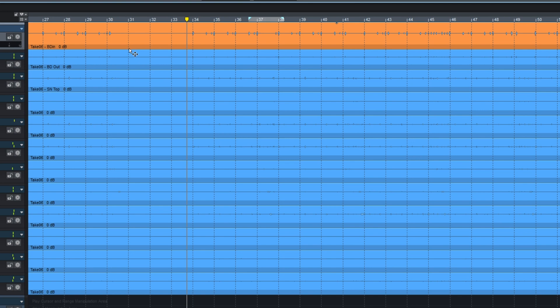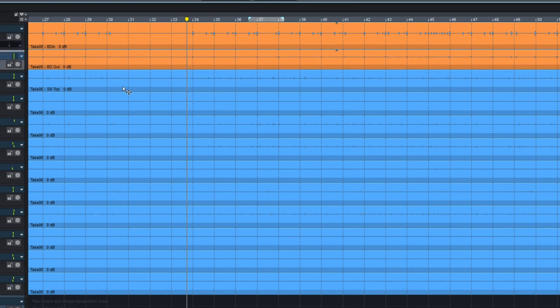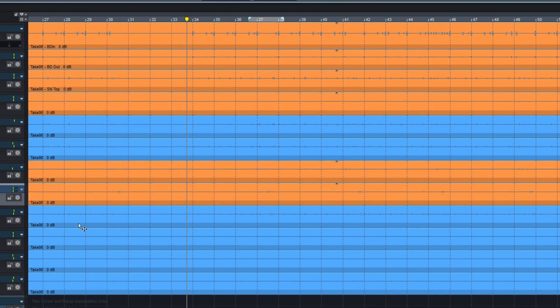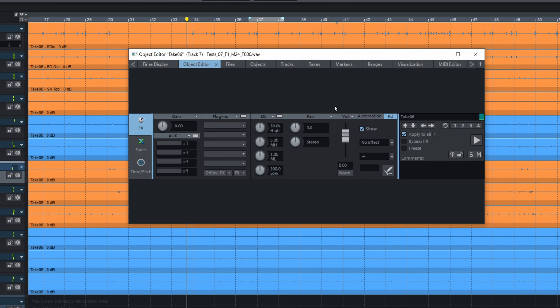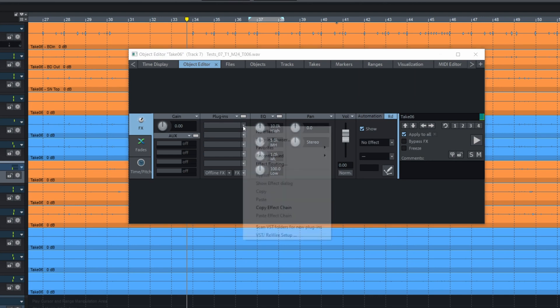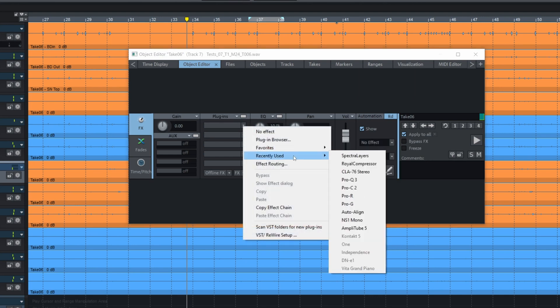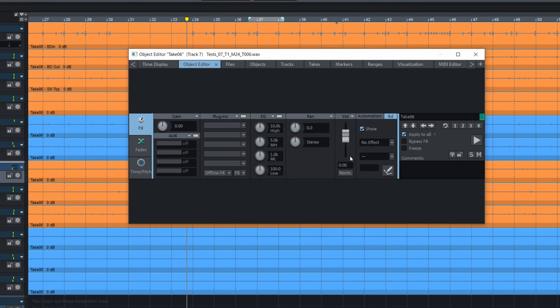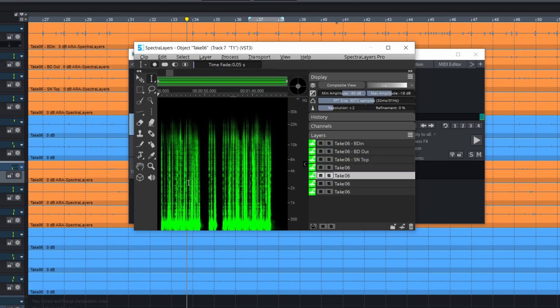And then we can apply our spectral layer plugin. Double click. And you see now they have the name.